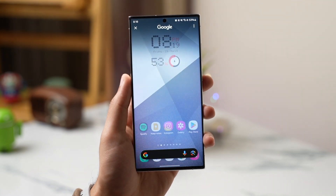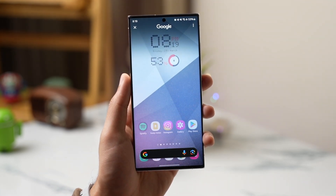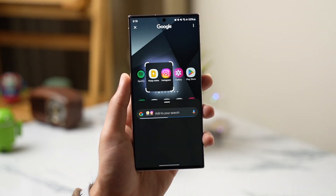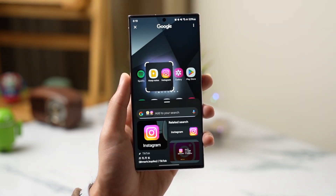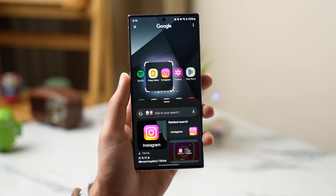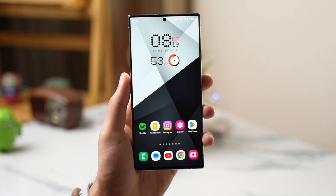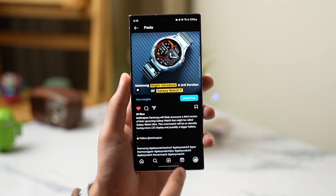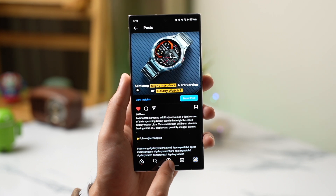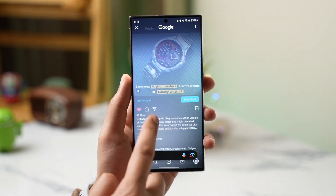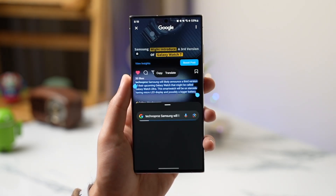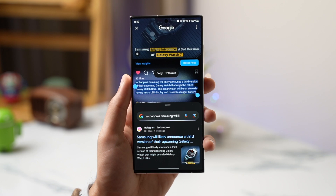Circle to Search is something that a lot of people wanted to try out, and now it's here for Galaxy S23. Simply long press and draw a circle around anything that you are searching for. You can also copy any text from any app or image that doesn't normally allow you to copy text — for example, Instagram.